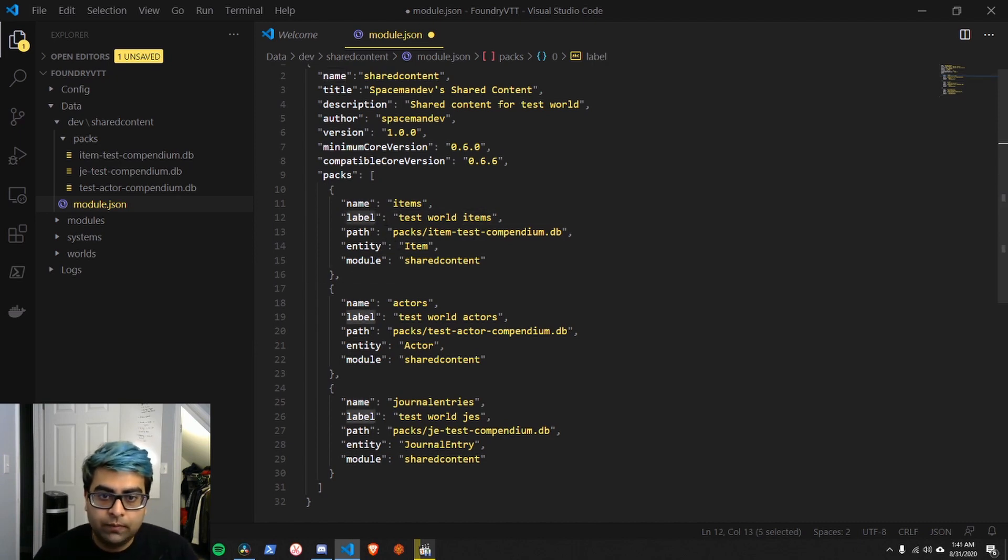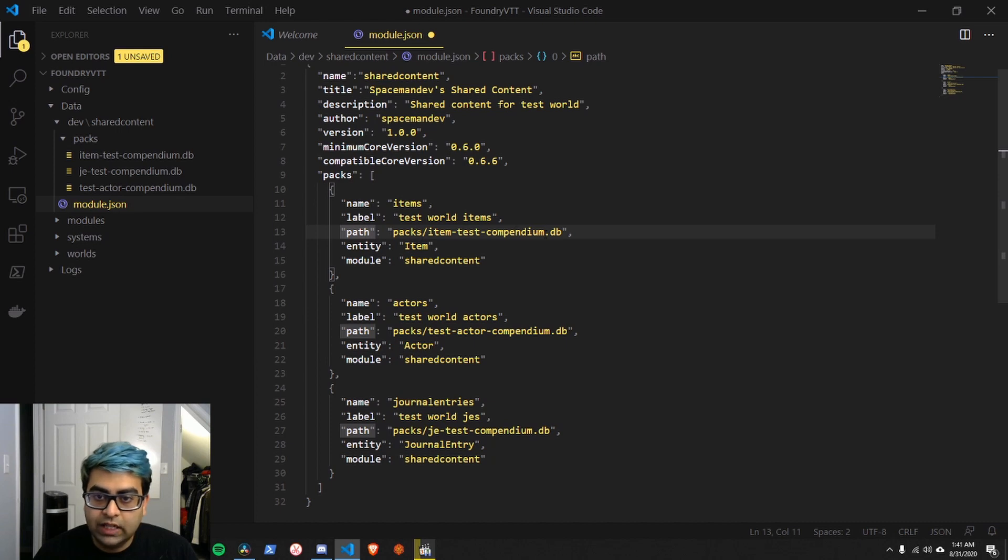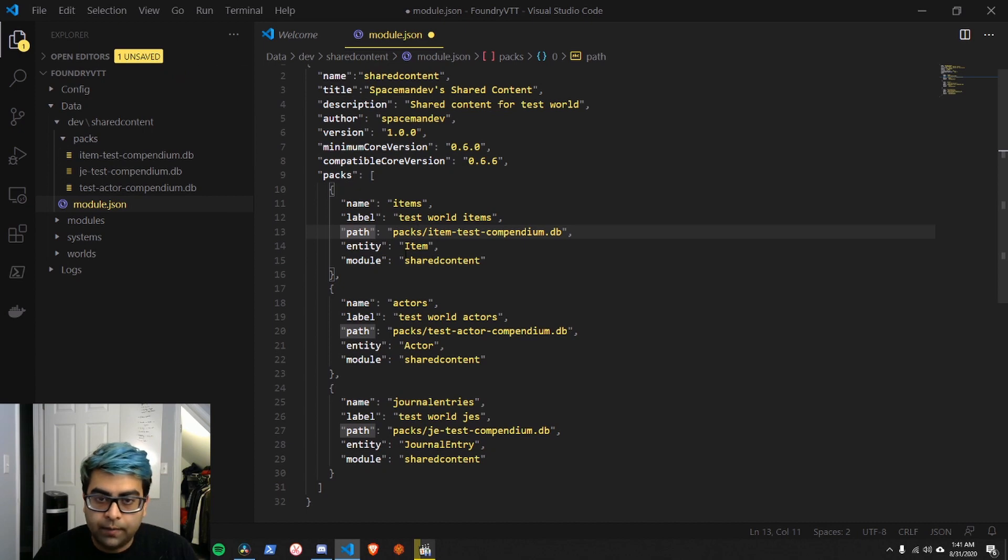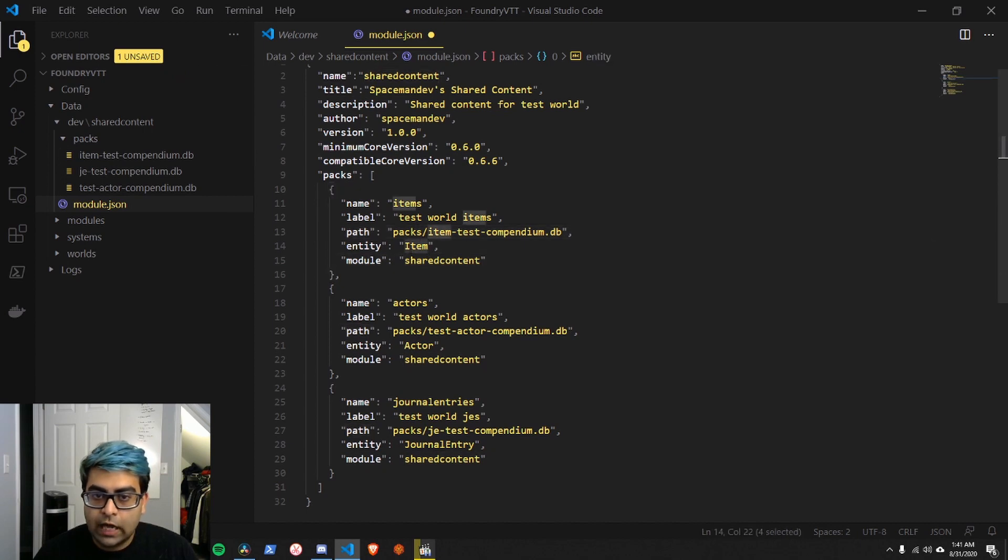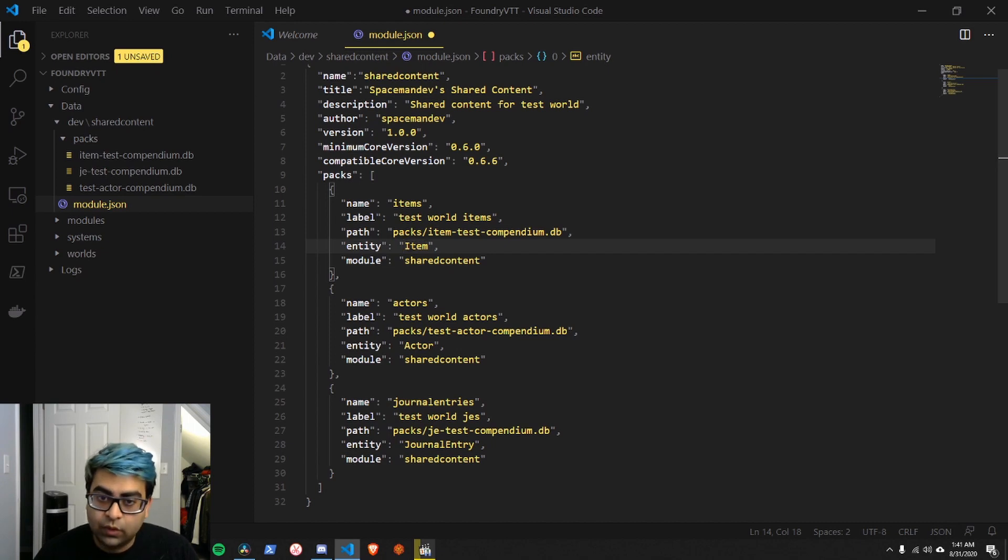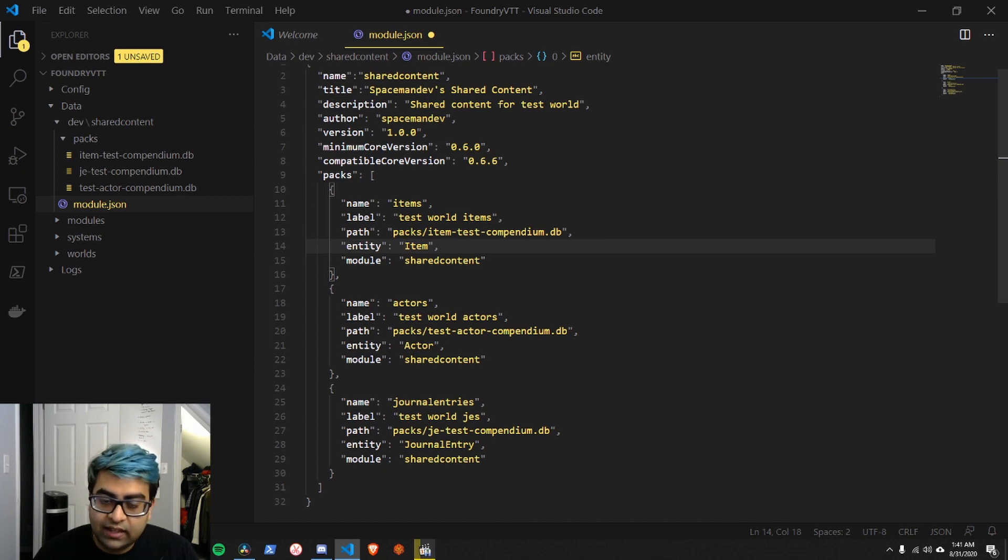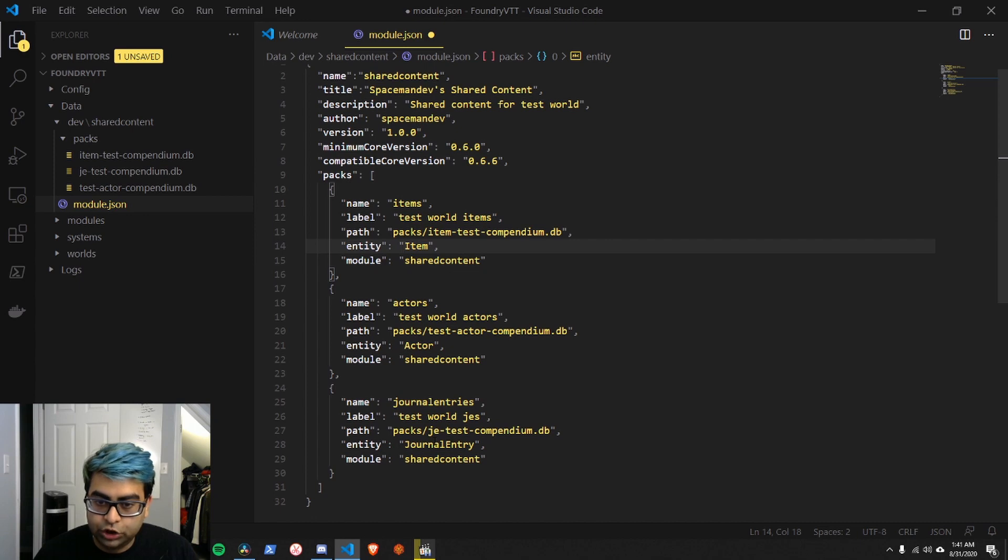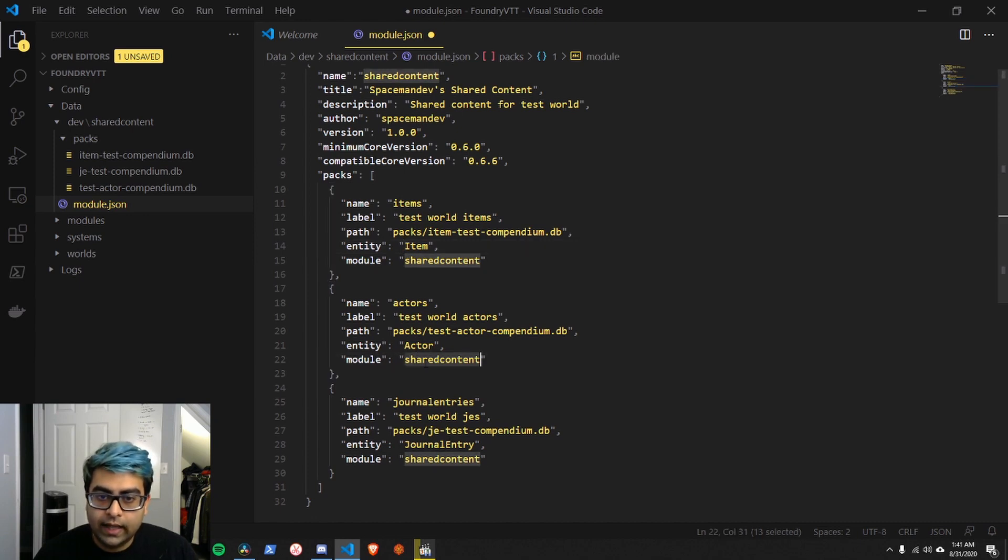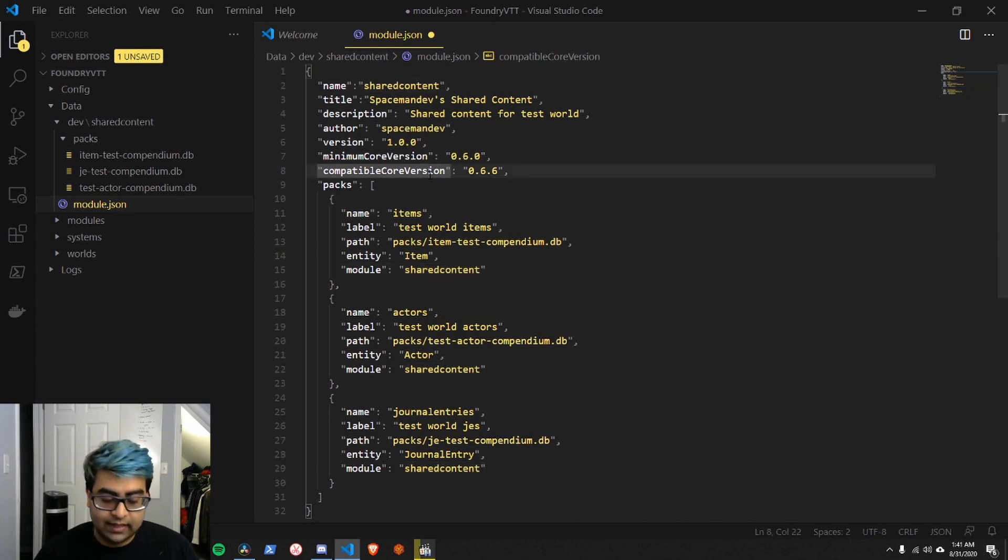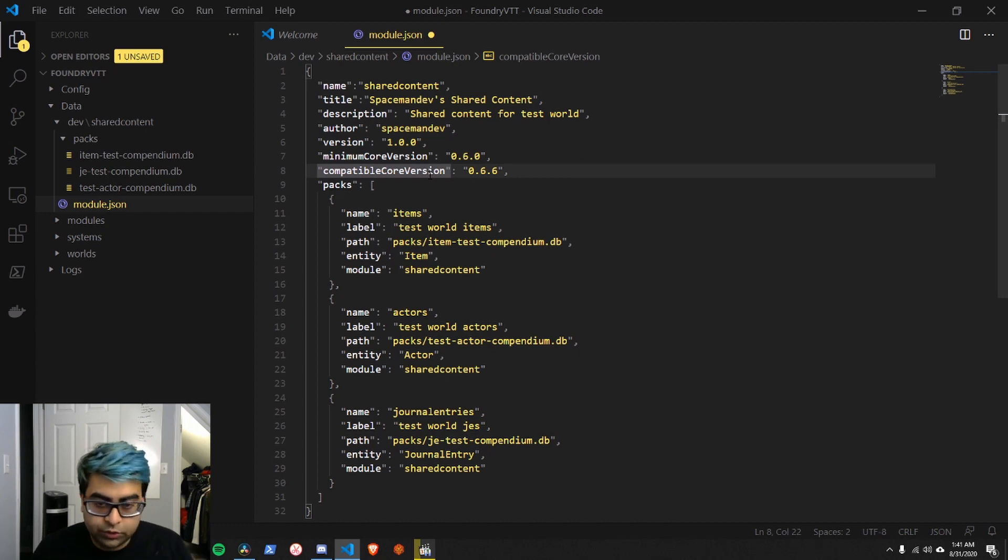The path to the compendium, which matches up with where it is in our folders. Entity type. Please make sure that you remember the uppercase here. If you call it lowercase item, it won't work. It has to be exact. The word item with an uppercase I. The exact, the word actor with an uppercase A. Exact, the word journal entry with an uppercase J and E. And then the modules. This is the module name, which we have up here, which is shared content. And that's it. That's all we need to do our first module.